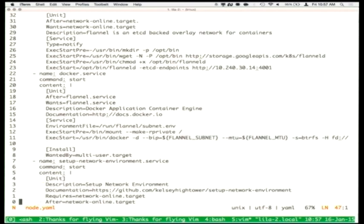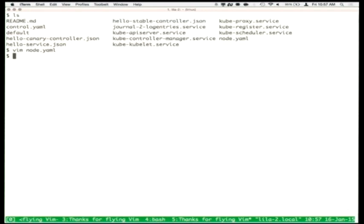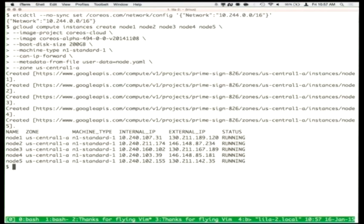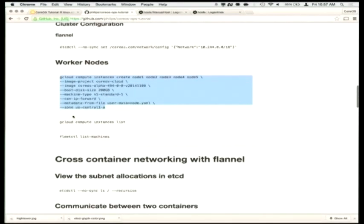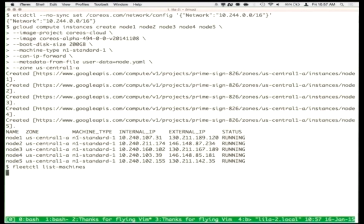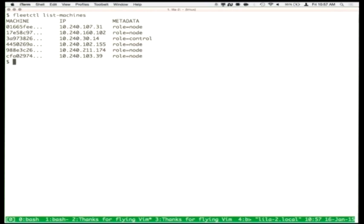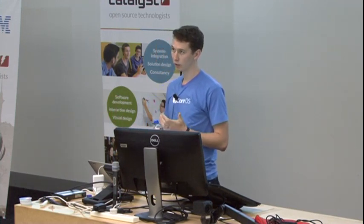So it's bringing up etcd, Docker, and Flannel on each of these worker nodes. The five worker nodes came up on Google Compute — they have external and internal IPs. Since they brought up Fleet and talked to the control node, when we do fleetctl list-machines we should see five members within that cluster. Actually six, because the control node added itself too. The nodes have particular roles — role equals node for regular working machines, and role equals control for the control server.